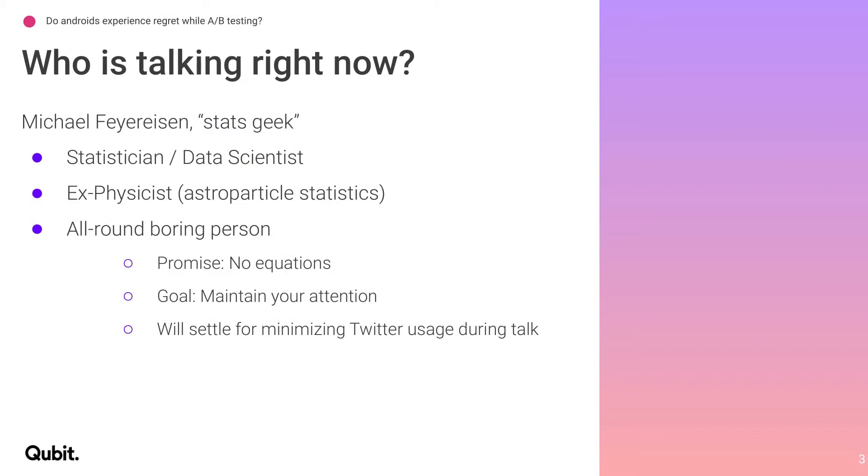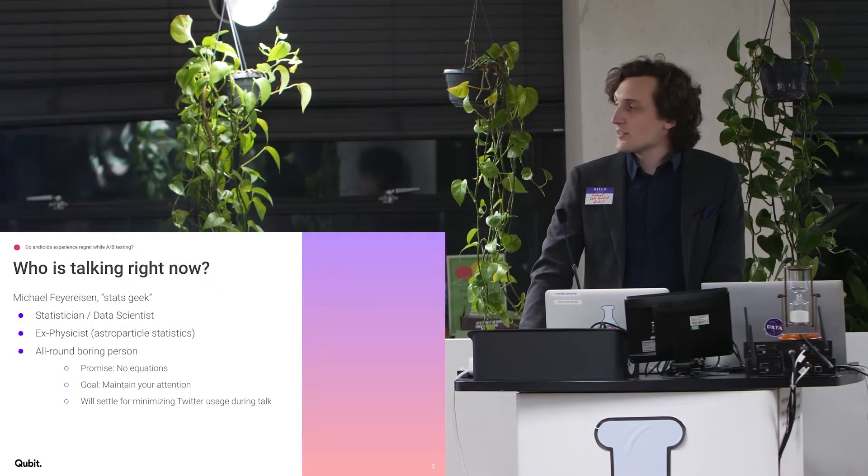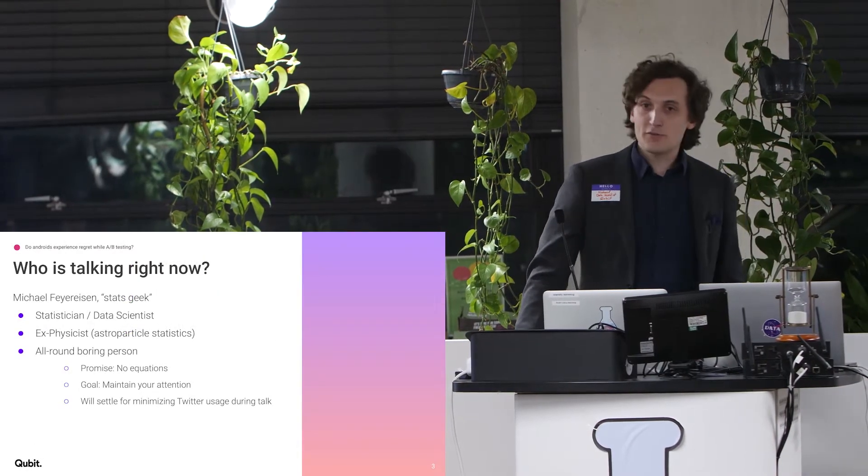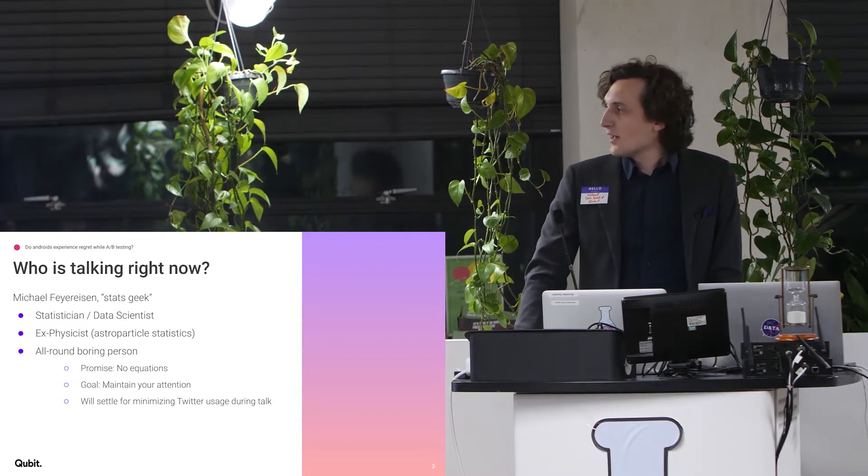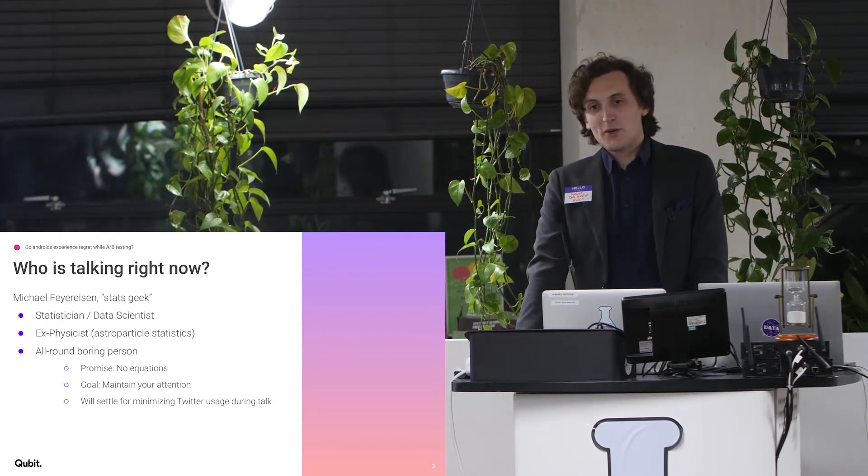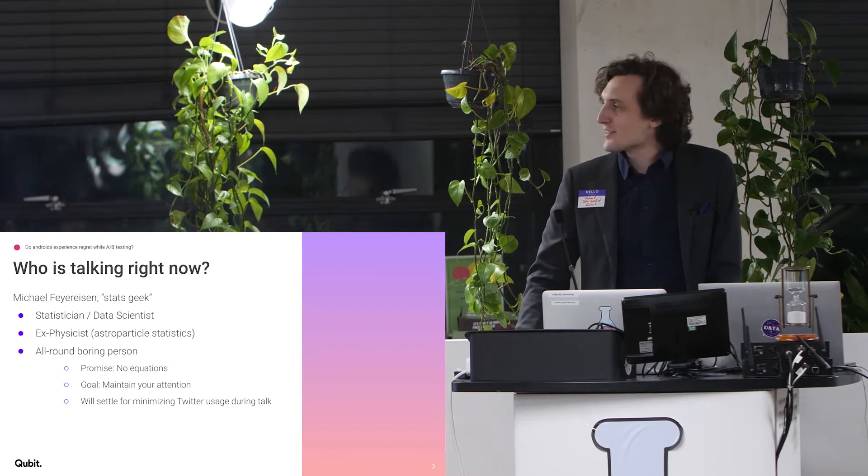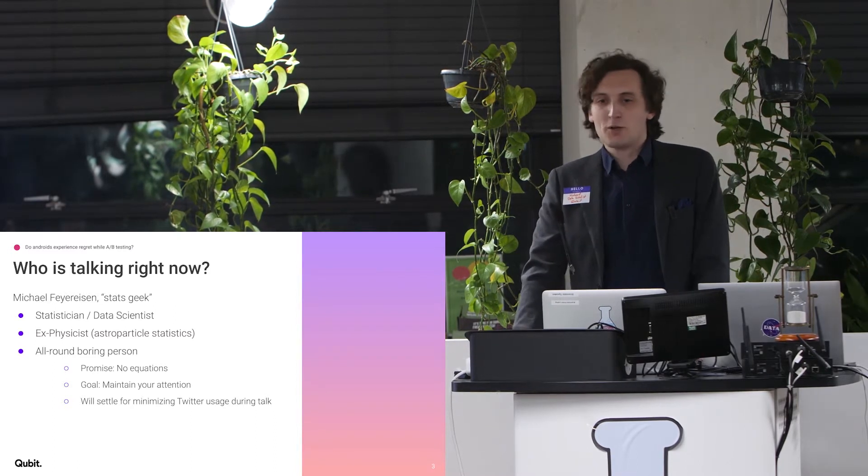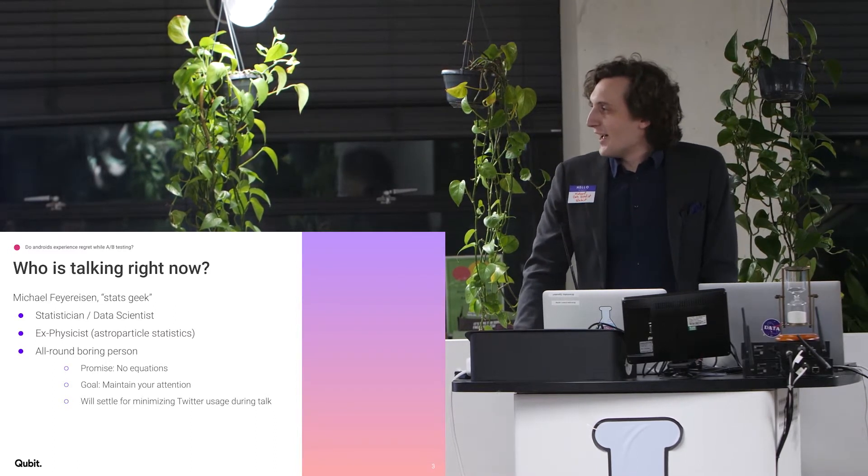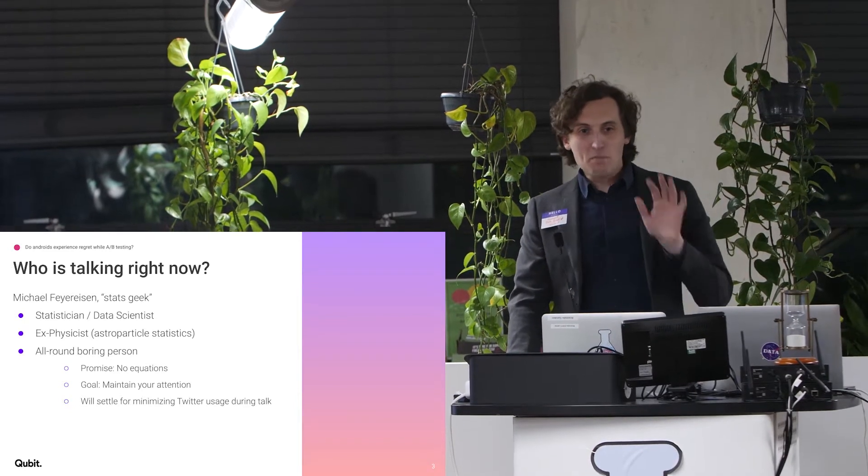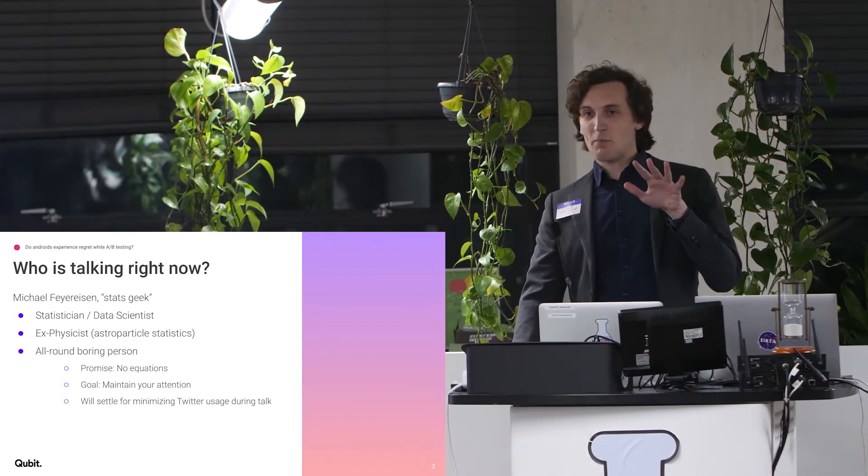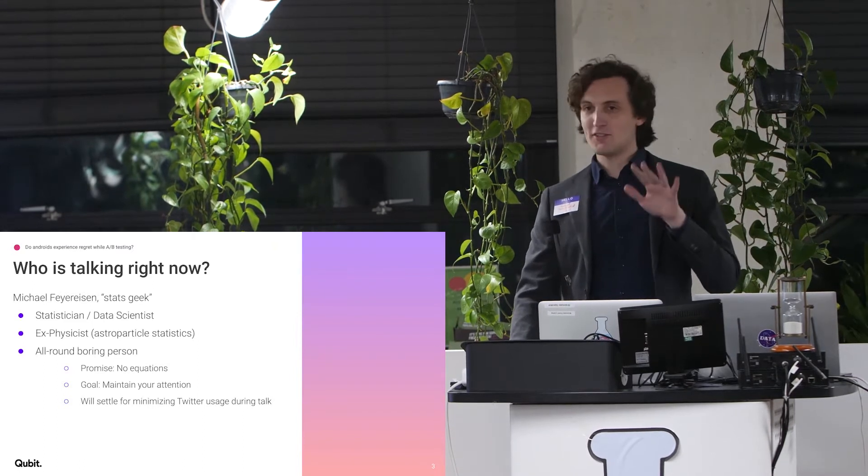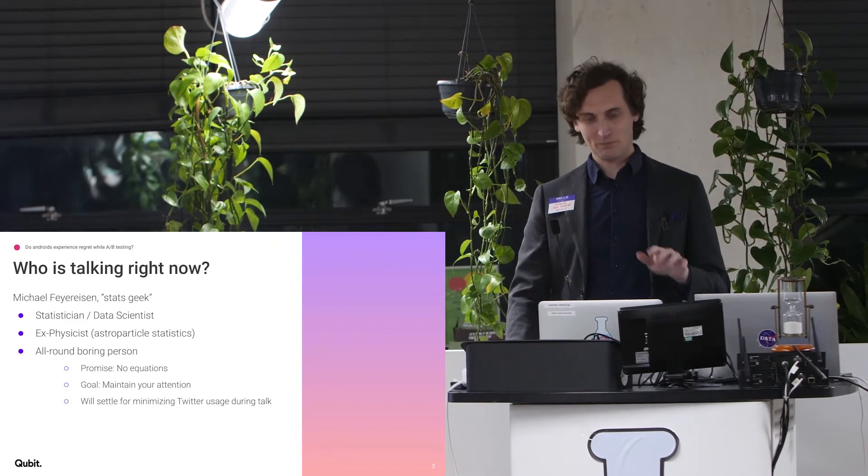So who am I? I'm Michael, one of the stats geeks at Qubit, statistician slash data scientist. I used to be a physicist, an astroparticle physicist. I'm an all-around boring person. The reason I'm telling you these things is because I promise there are no equations. And my goal tonight is to maintain your attention for as long as possible, but I'm going to settle for you guys not checking Twitter too much.